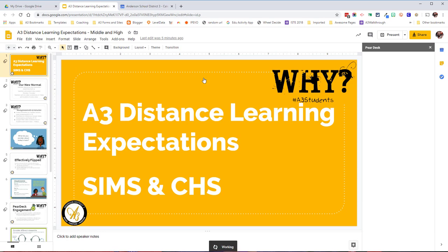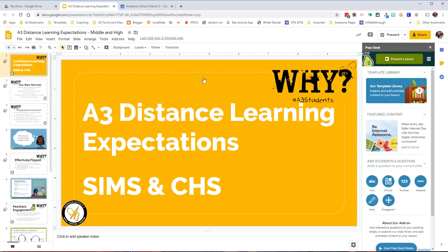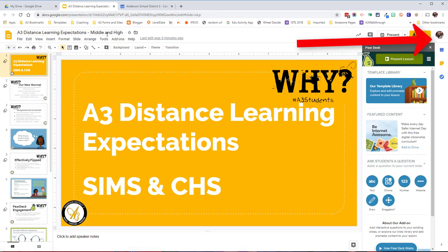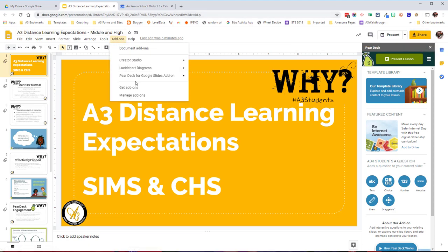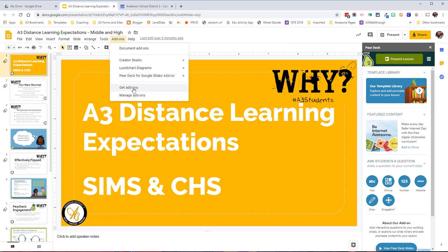Everybody in Anderson 3 has this add-on pushed out to their account automatically. If you see your face right here for your Anderson 3 account, Pear Deck should be an add-on for you. If it's not, go down to get add-ons, search for Pear Deck, and install it. You'll be able to install it.